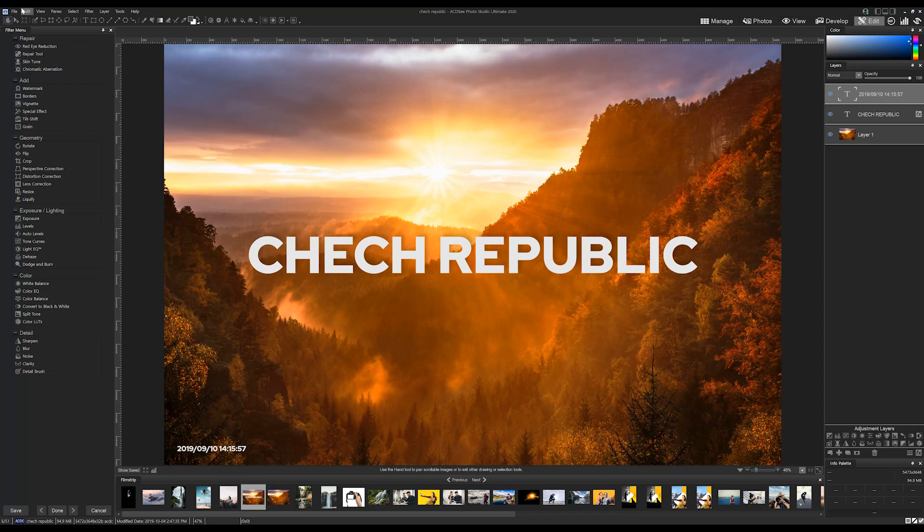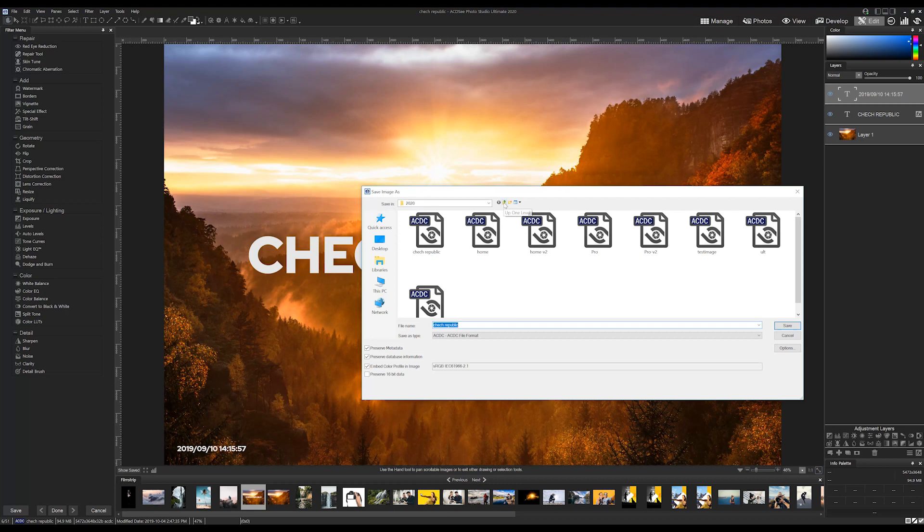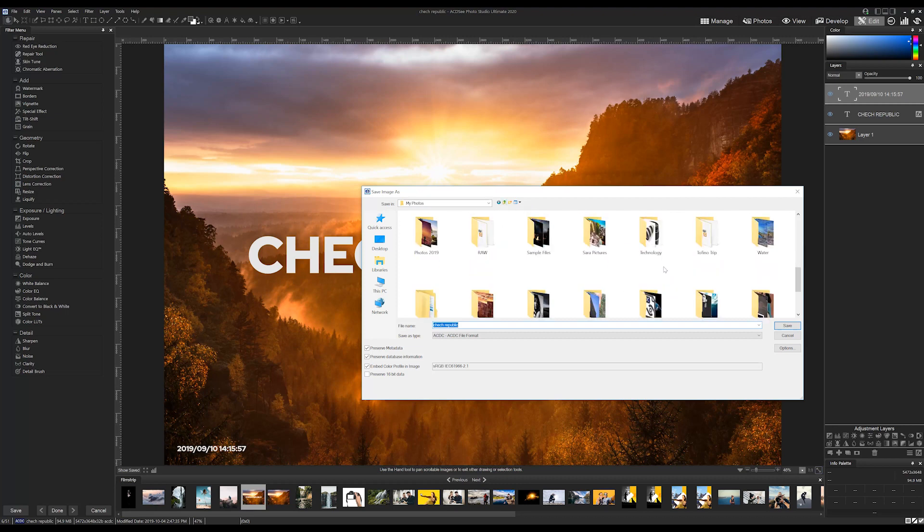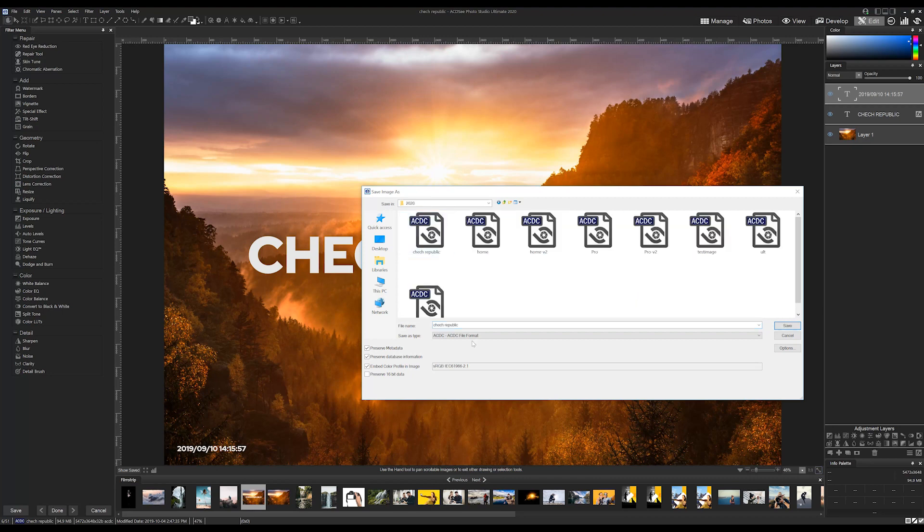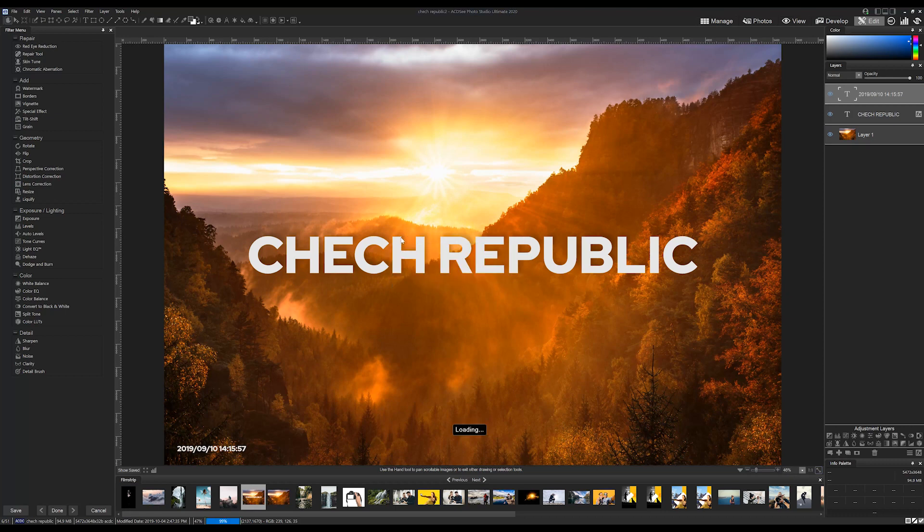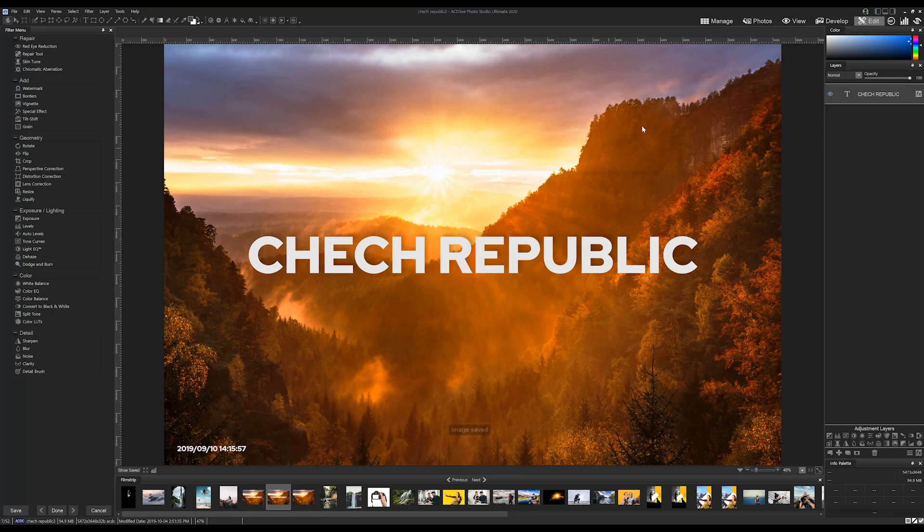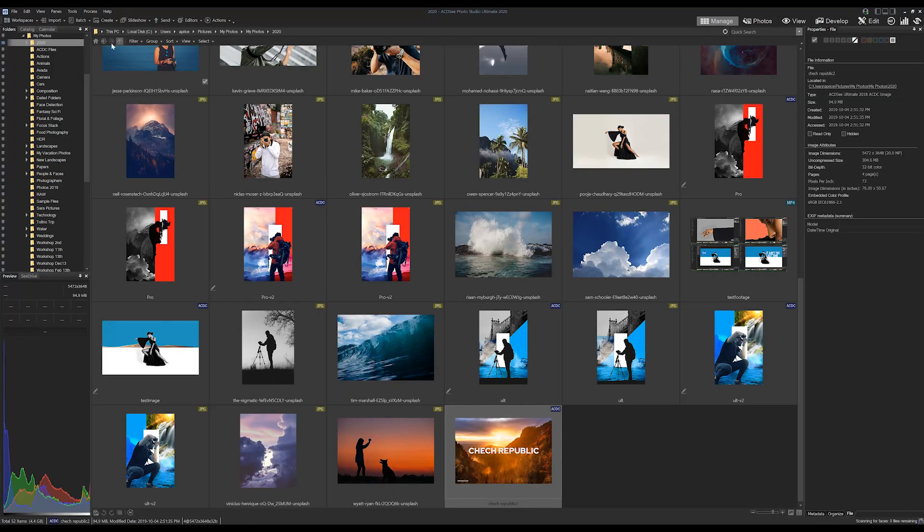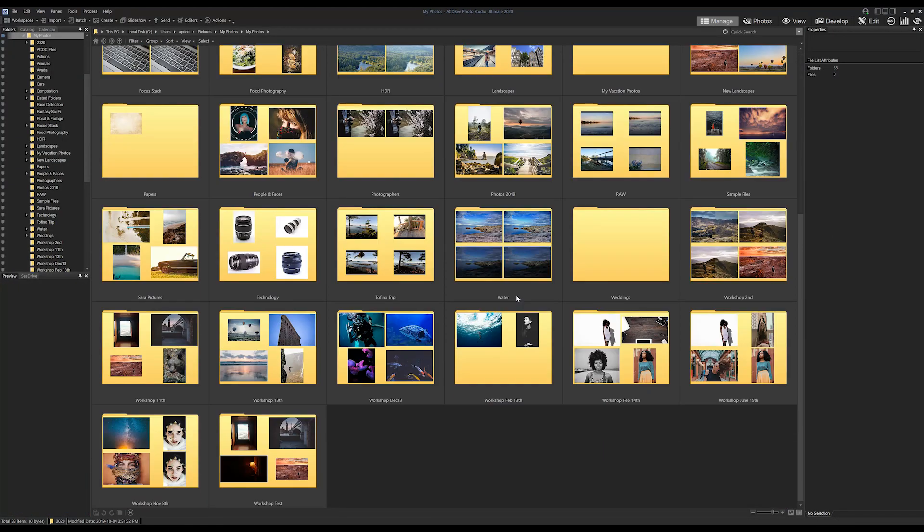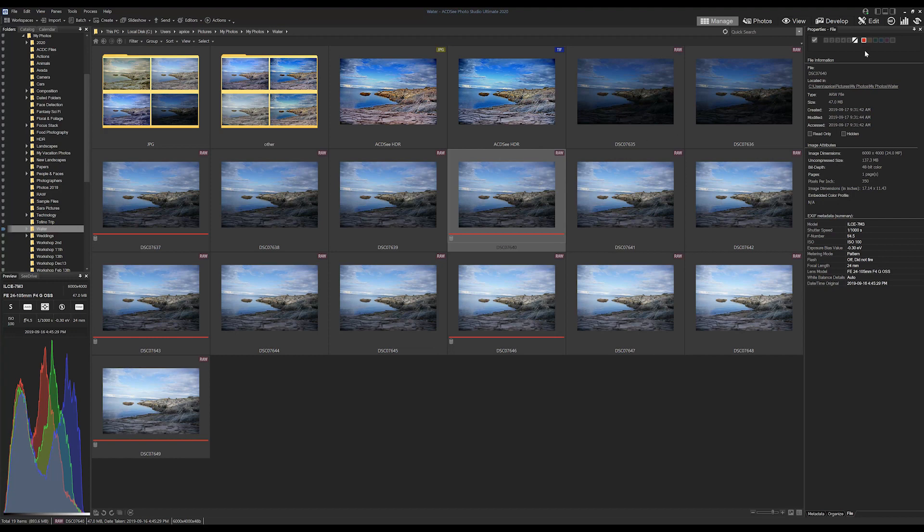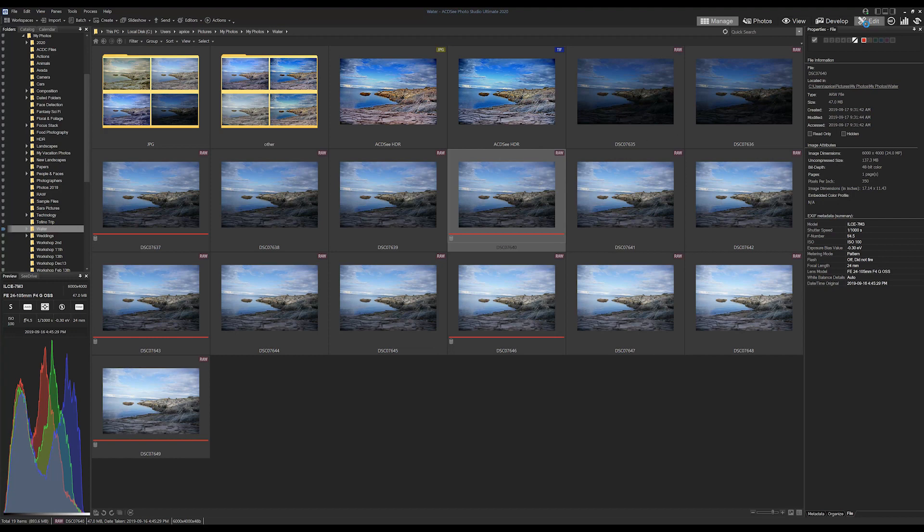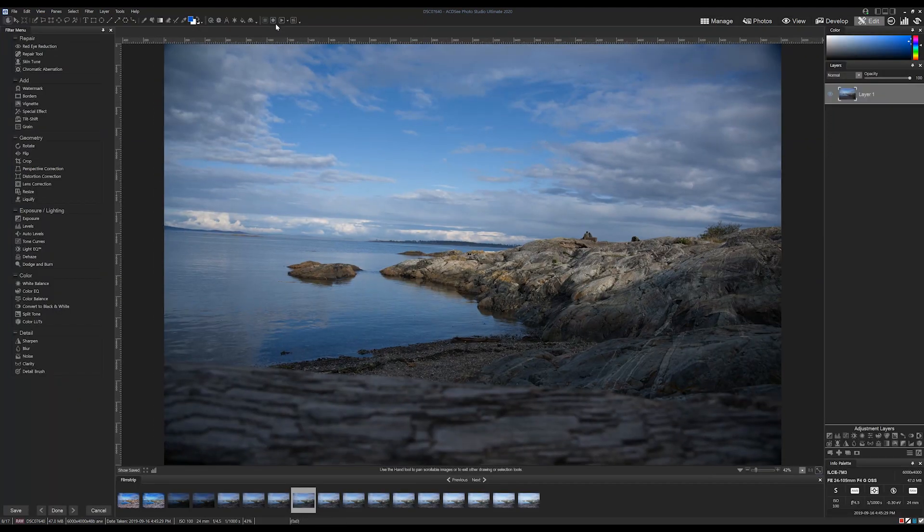Let's make a watermark that we're going to apply to an entire batch of our images. But first, let's save this file as an ACDC file type so we can come back to it later if we wanted to. So, I want to create a watermark that has my name on it. To do this, we're going to use the text tool in conjunction with actions. I'm going to begin the recording process by clicking the record icon up on the top menu bar.